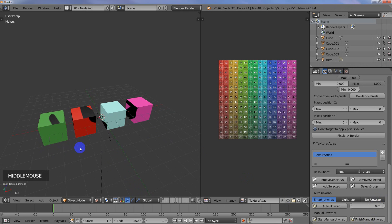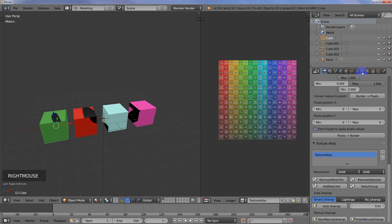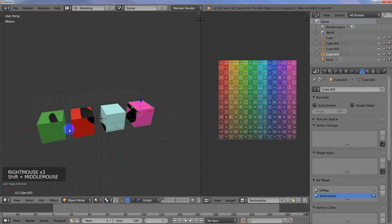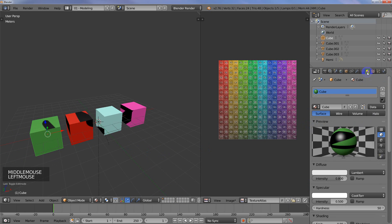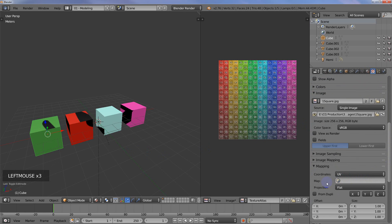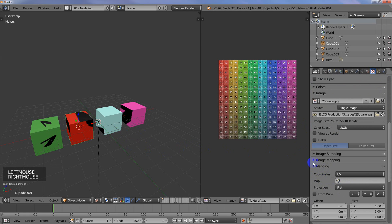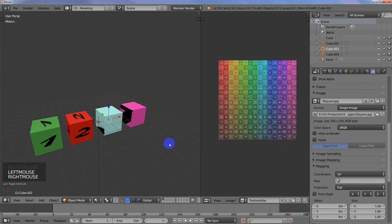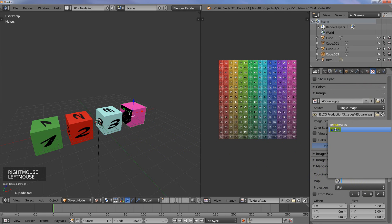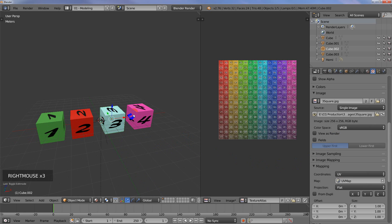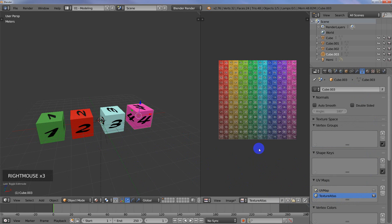What that has done is that has created an extra UV map for each object. We've got UV map and Texture Atlas for each one of these. What I wanted to fix is I'm going to come back over here to the material. I just need to come down and make sure that under Mapping, under Map, that these are all set to UV map. These are for the individual objects.